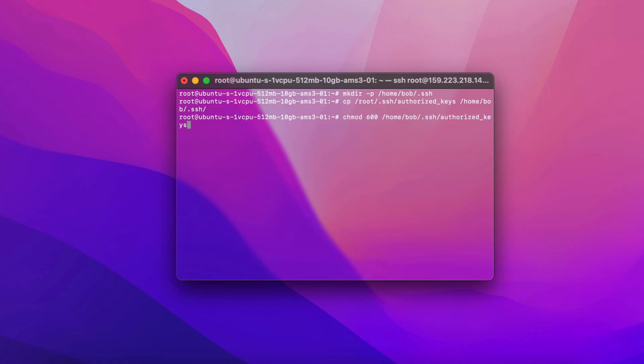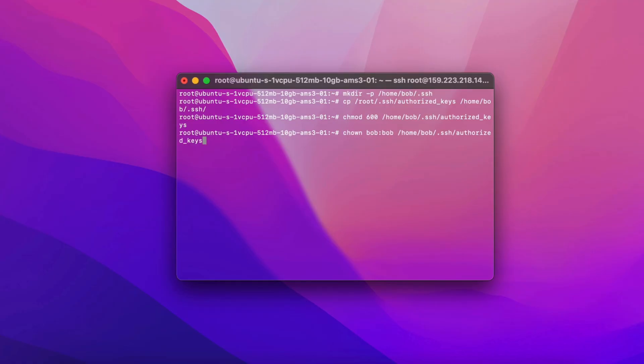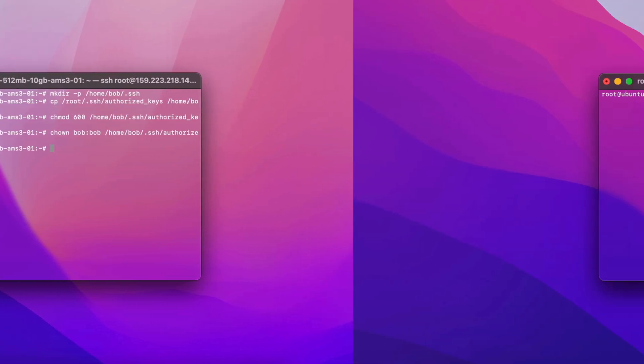SSH requires strict permissions on authorized keys. The owner can read and write, and no permissions are allowed for anyone else. Lastly, ensure the file belongs to Bob. If root owns the file, Bob can't read it.